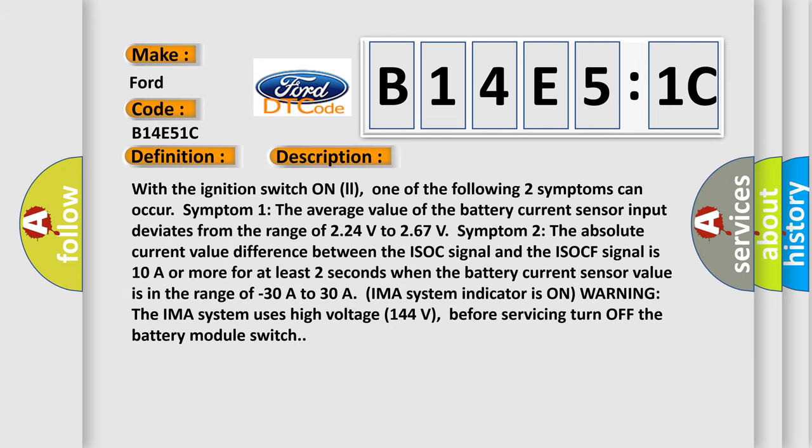And now this is a short description of this DTC code. With the ignition switch on, one of the following two symptoms can occur. Symptom 1: The average value of the battery current sensor input deviates from the range of 2.24 volts to 2.67 volts.